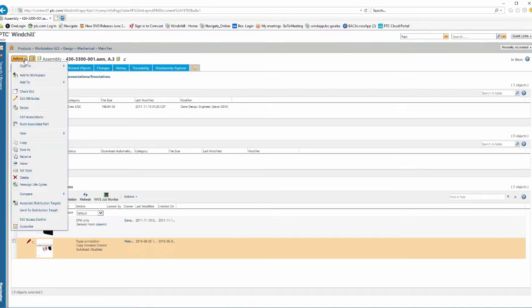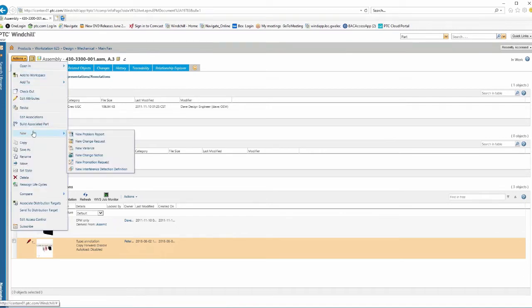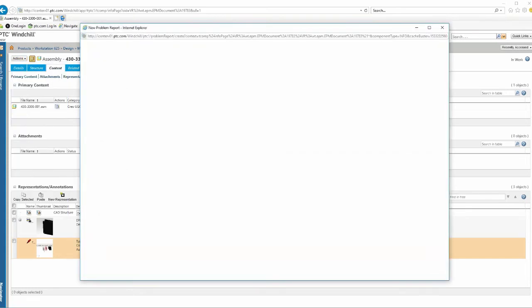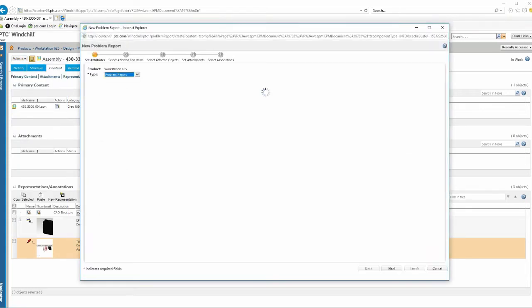So I'm going to come over here and say, I want to create a new problem report. And remember, we create a problem report and then a change request and change notice. So this is kind of our first step in our out of the box scenario. We'll create our new problem report.